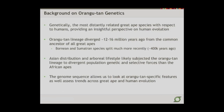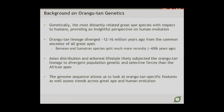From a genetic standpoint, why study the orangutan? In particular, it's the most distantly related great ape species with respect to humans. As I hope to demonstrate, this provides some very insightful perspectives on our own evolution. The orangutan lineage diverged about 12 to 16 million years ago from the common ancestor of all great apes. The Bornean and Sumatran orangs diverged from one another about 400,000 years ago. We think the Asian distribution and arboreal lifestyle subjected the orang to divergent population genetic and selective forces compared to African apes. The genome sequence allows us to look at orang-specific features and also use these as a very important outgroup to show trends across great ape as well as human evolution.